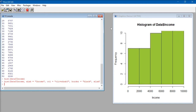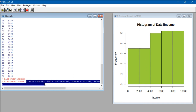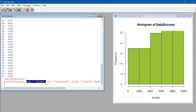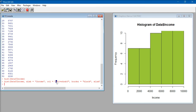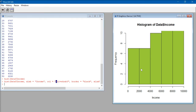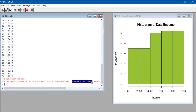The customizations added are: firstly xlab, which is the data label given for the x-axis — which is income. Col is the color I've selected for my histogram. Border black is the color specified for the border of the histogram bars.